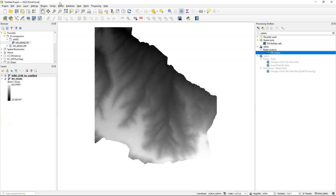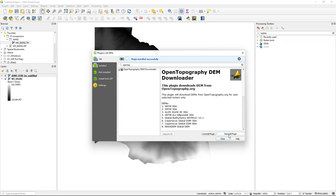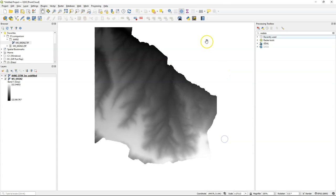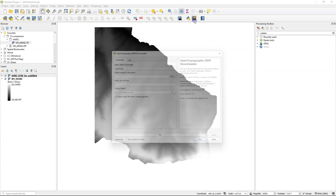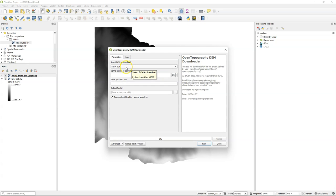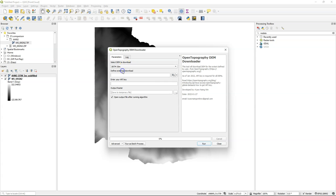Now we want to compare this 5 meter DTM with some other DTM products that are available through the OpenTopography DTM downloader plugin. So I install the plugin and I choose here SRTM 30 meters as one of the products that I want to compare.